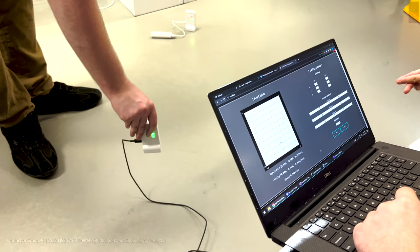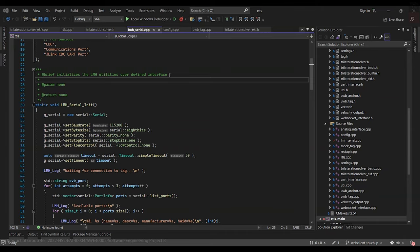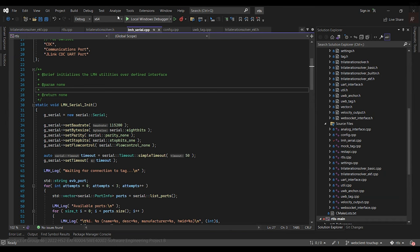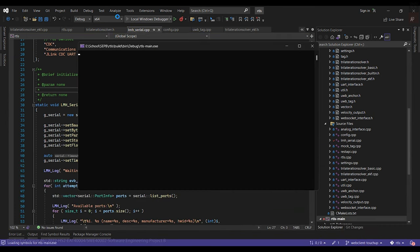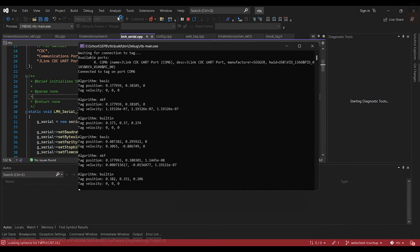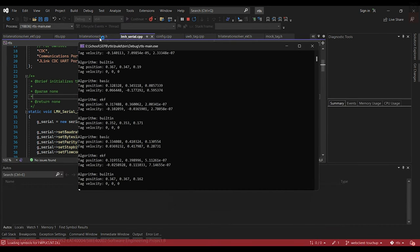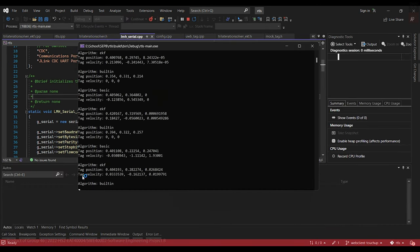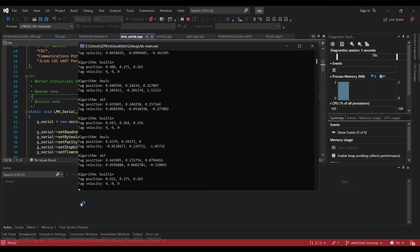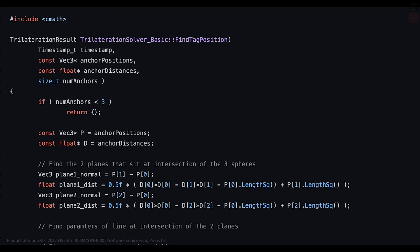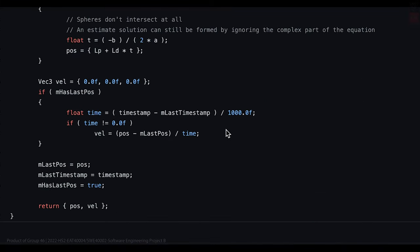The second stage utilizes our core program. The tag passes through all of the anchor distance measurements to the Raspberry Pi, which in turn uses our custom-made trilateration algorithm to calculate and determine the tag's location.